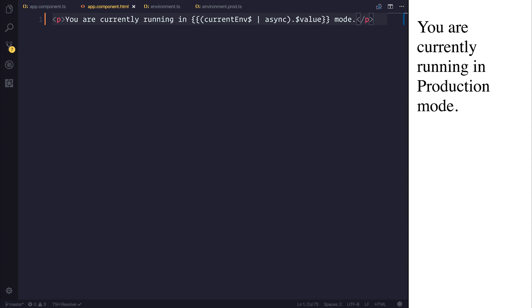So of course, this does extend when you build your application with the dash dash prod flag. That will ensure that your application is ready for production. And of course, uses the production environment variables.